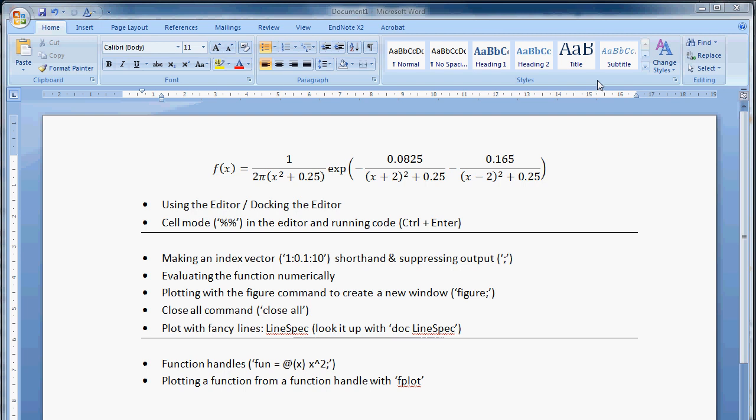So now we're going to plot this function using fplot, and we're going to look at how to define the function in terms of a function handle, and this is quite a useful tool in MATLAB.